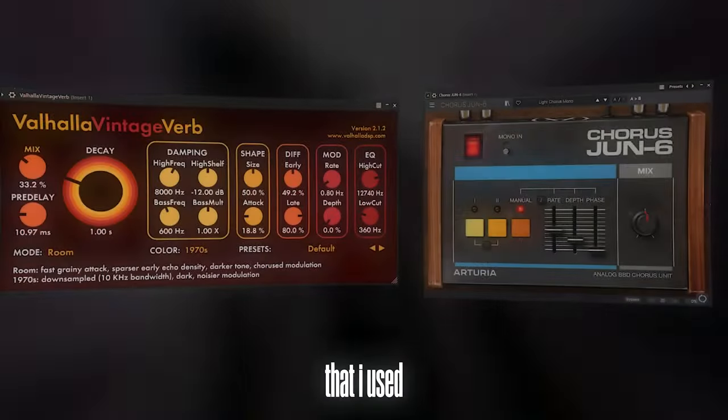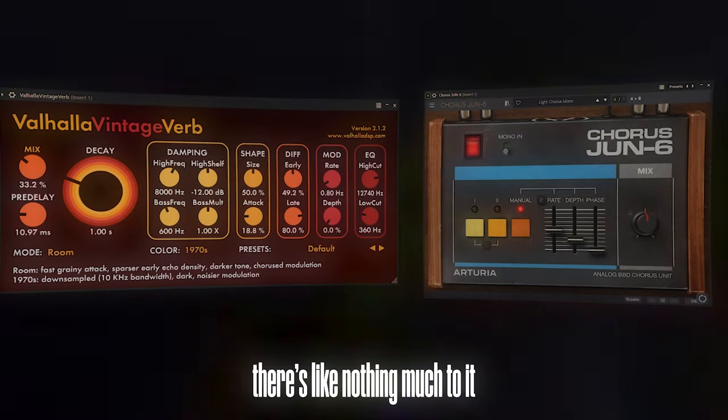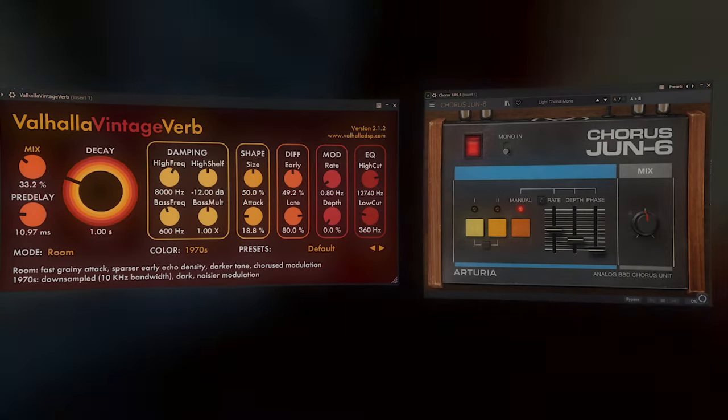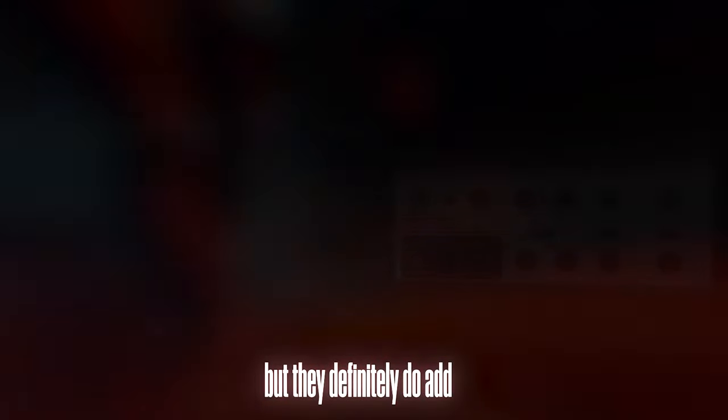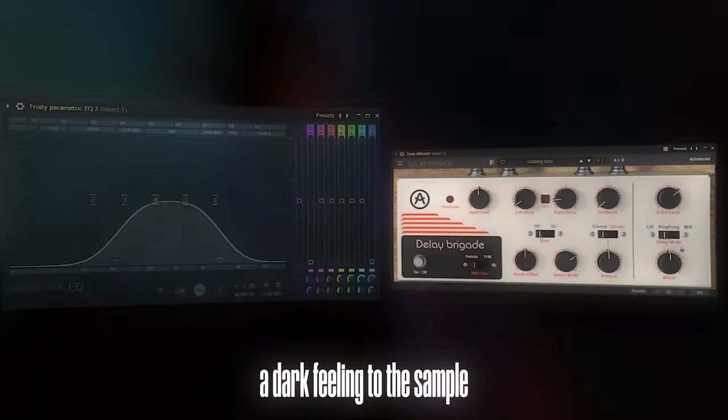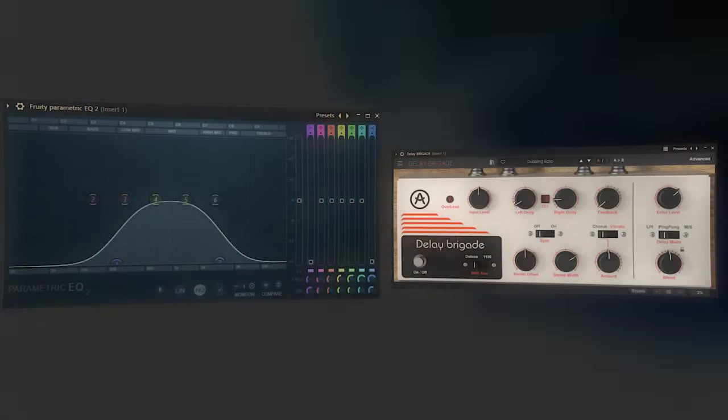So these are the effects that I used. There's like nothing much to it, but they definitely do add a dark feeling to the sample.